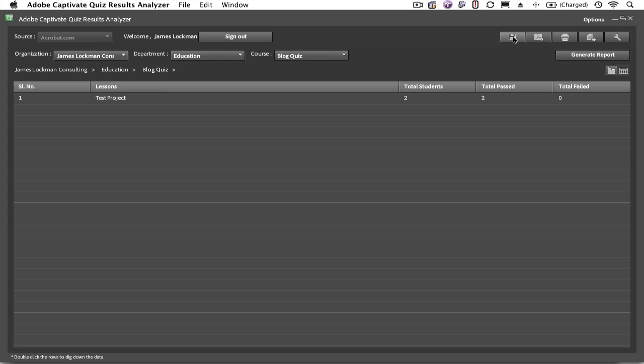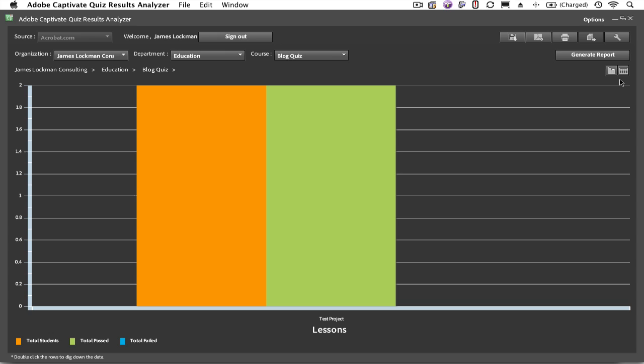While we've only got two data points, it's kind of silly to graph, but you can graph the results as well. Currently, this tells us that there are two students, and two students have passed the test. When you're done looking at your reports, you can simply sign out of Acrobat.com.